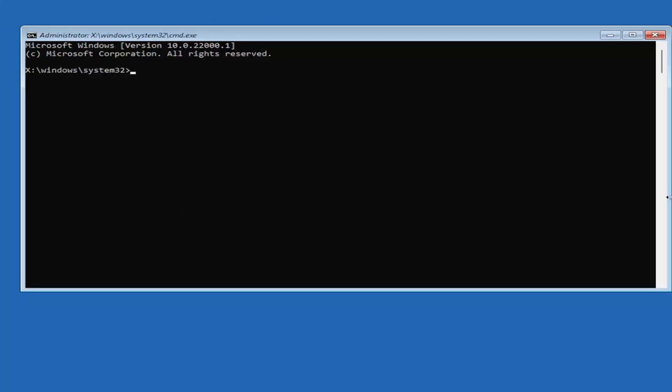I'm going to zoom in so you should be able to see what I'm typing a little bit easier. We're going to start by typing bootrec. It's very important you type exactly what you see on my screen here, because if you don't, it's not going to work for you. You're going to get an error saying it's not applicable for your computer.